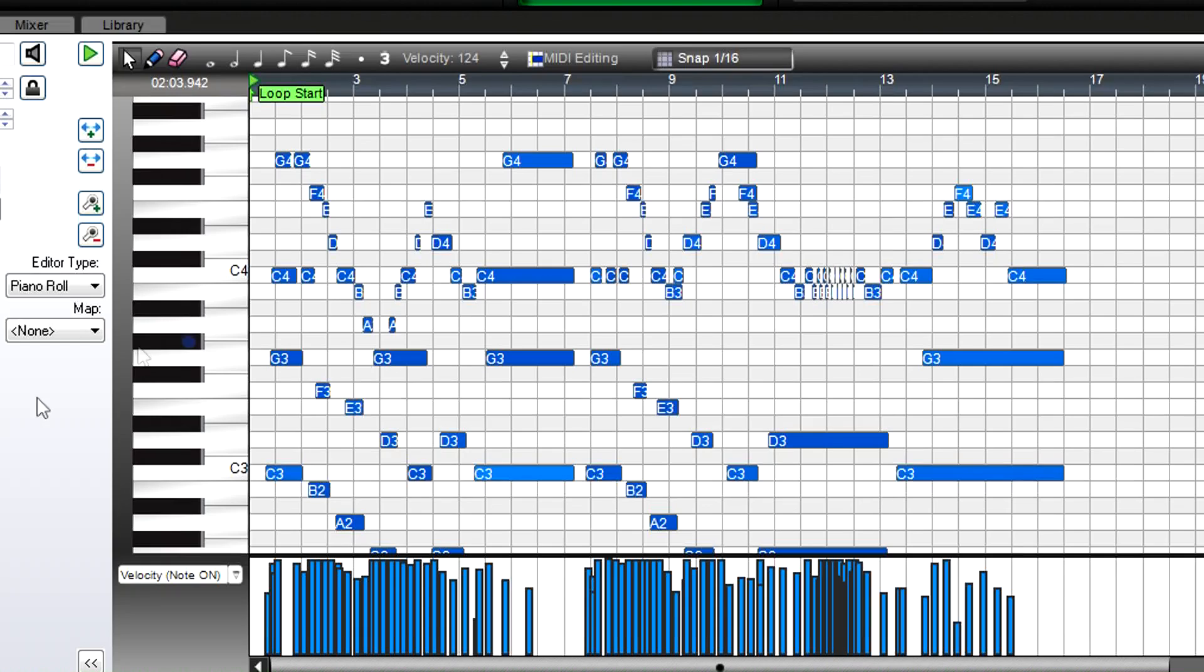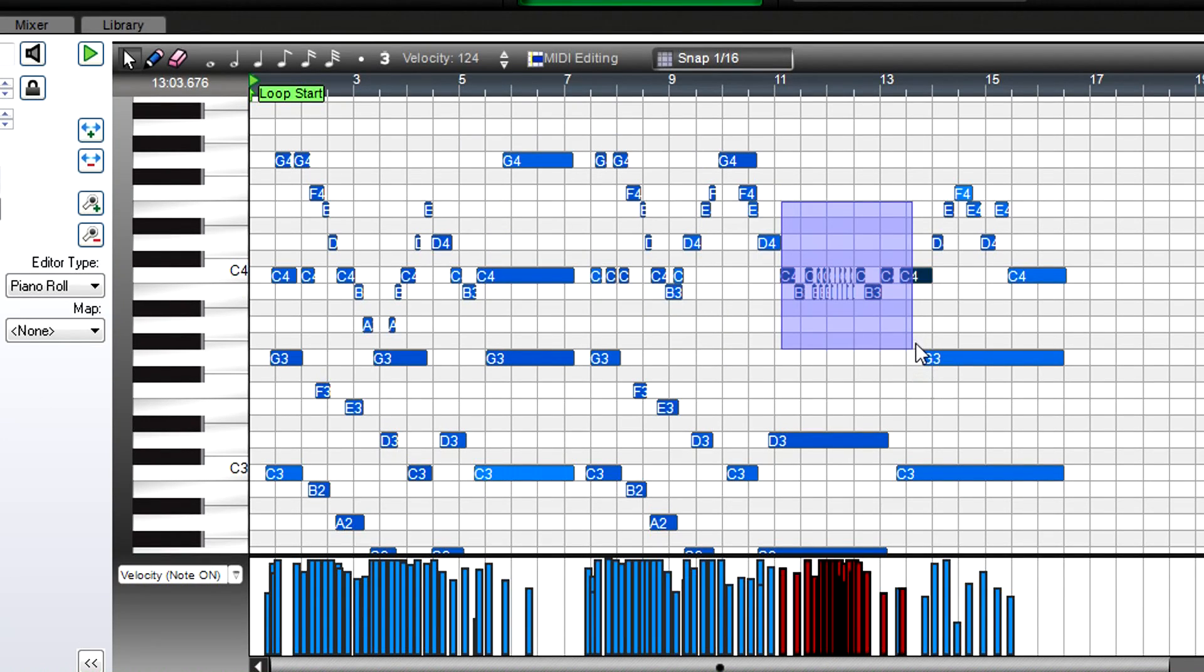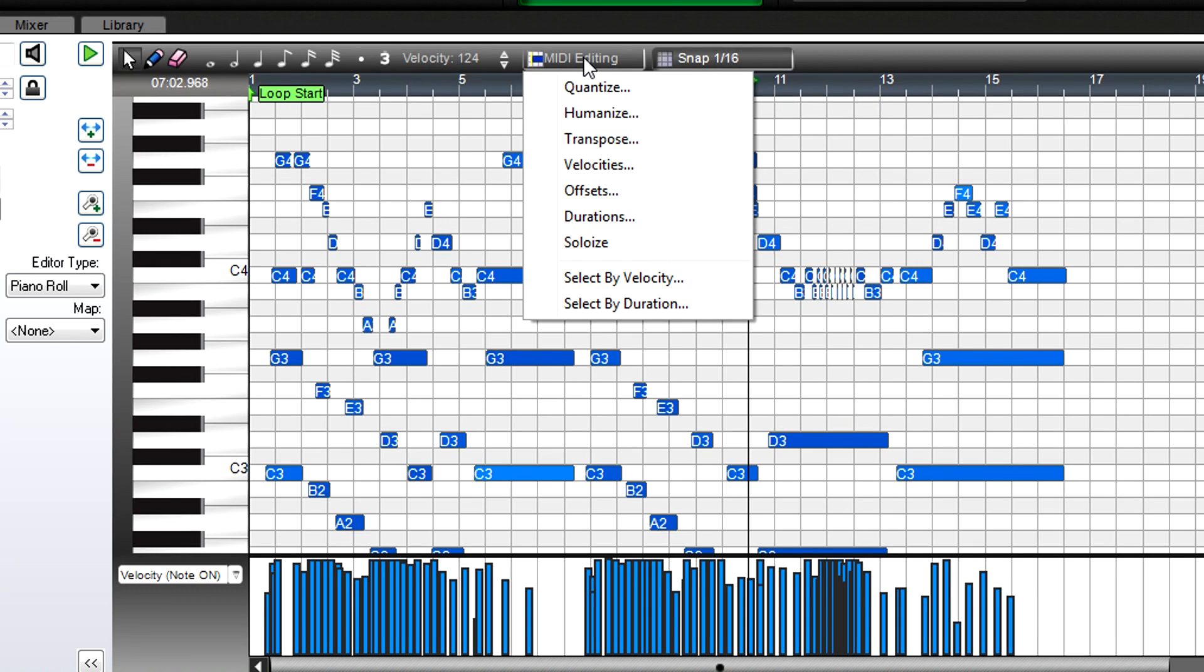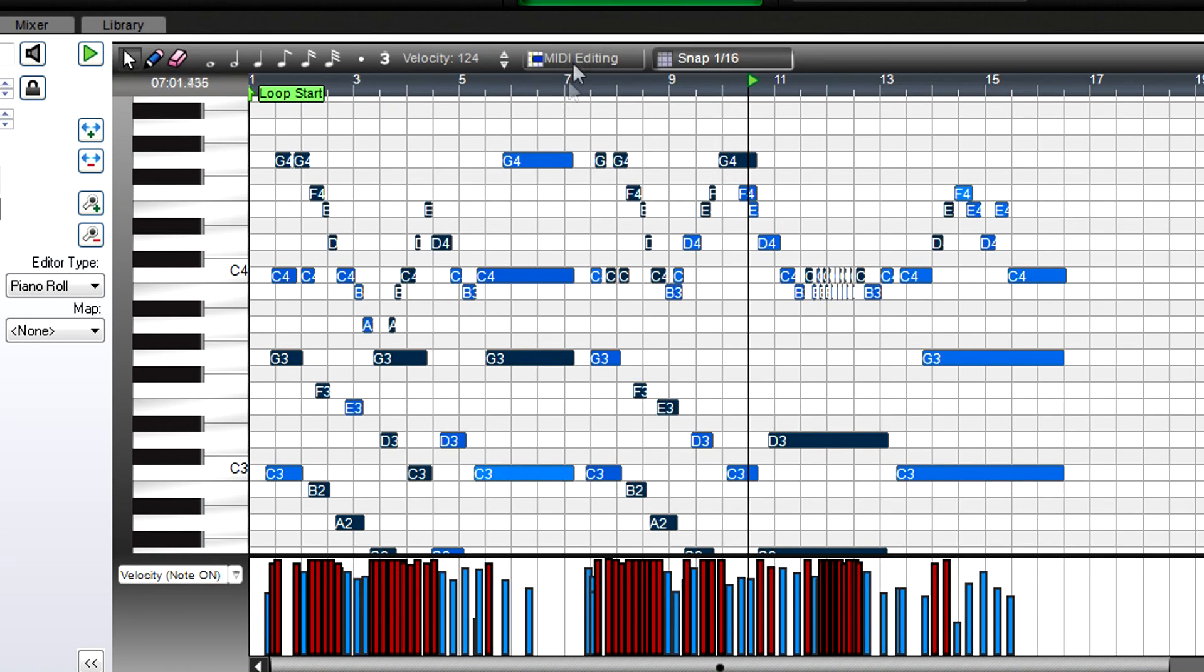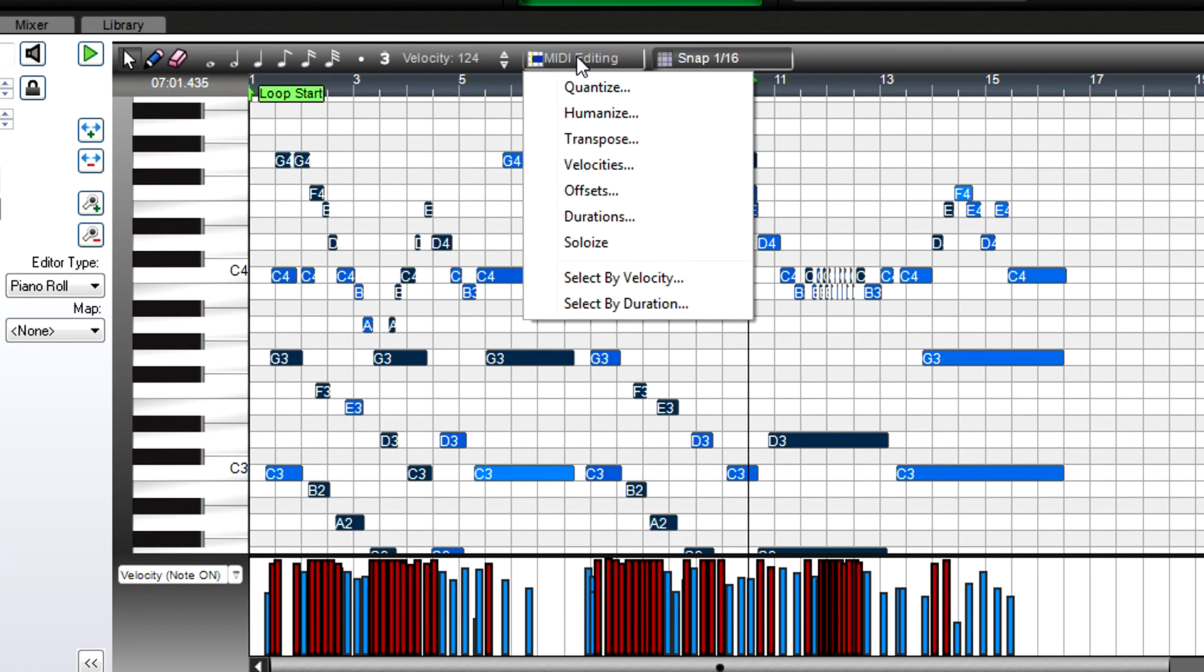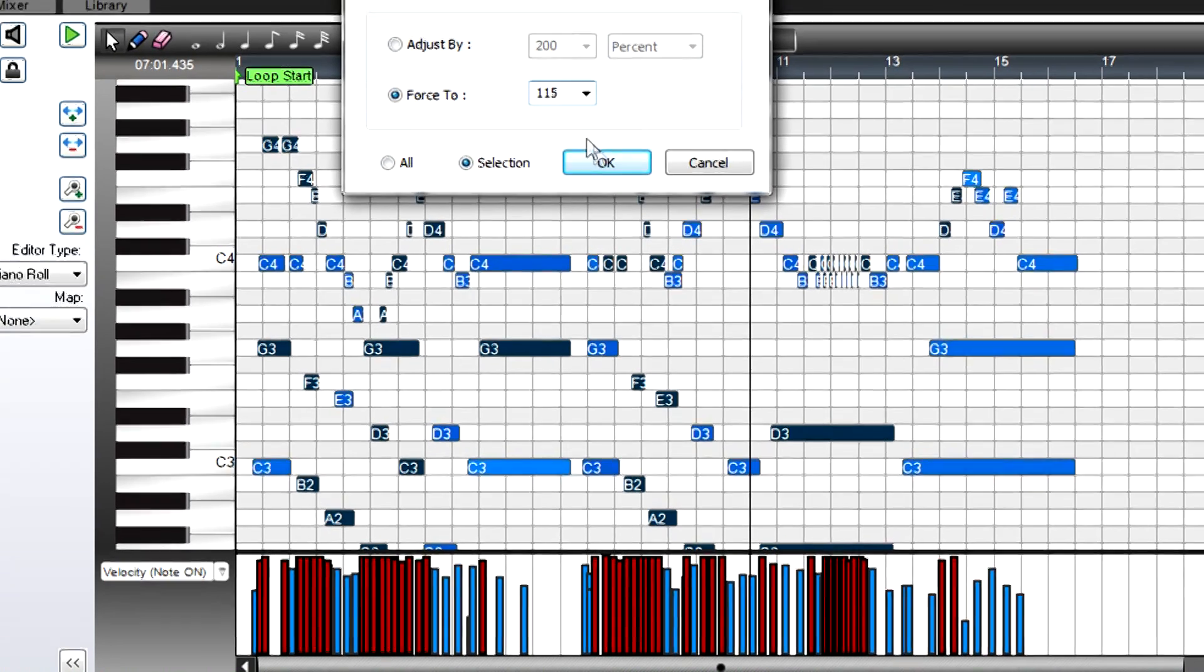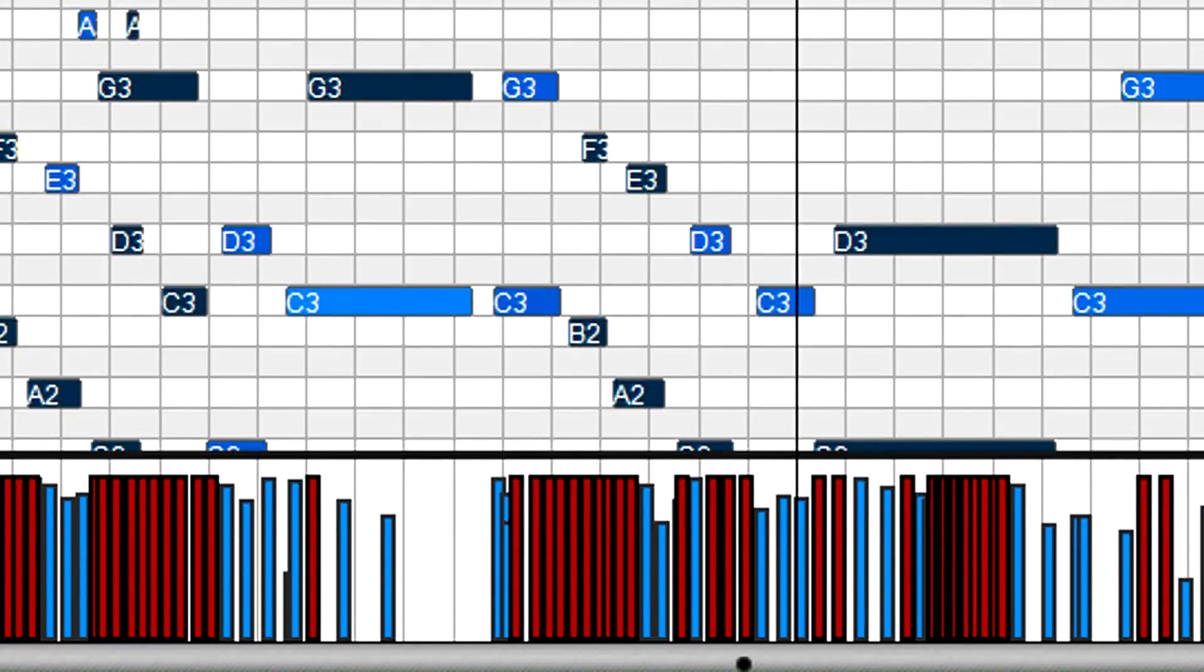Editing can apply to notes you select, but you can also edit notes based on particular velocities or durations. Suppose you want to limit the velocity of all notes above a velocity value of 115 to 115. Click on MIDI editing, then click on Select by Velocity. Choose a range between 115 and 127, then click on OK. Now, select Velocities from MIDI editing, click on Selection, and in the Force To box, enter 115. Click on OK, and now all the notes you selected will be forced to a velocity value of 115.